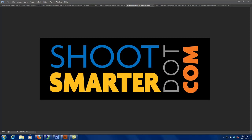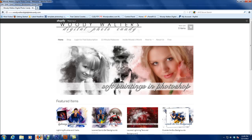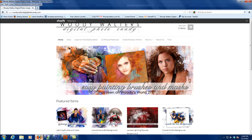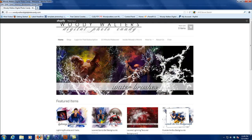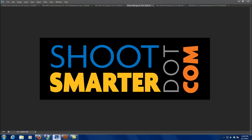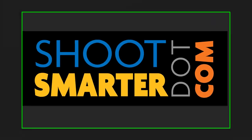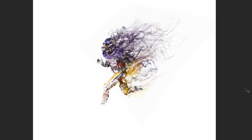Welcome everybody to shootsmarter.com. I am Woody Walters with woodywaltersdigitalfotocandy.com and we're continuing on with the creative brushes that we started last month. We're starting again right where we left off — this guy running with a football, materializing from smoke, and it looks like the smoke is conforming to his body.